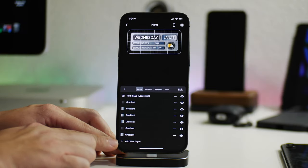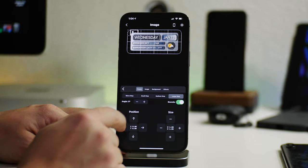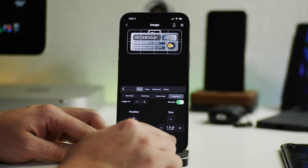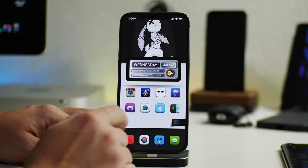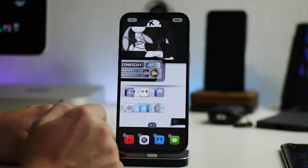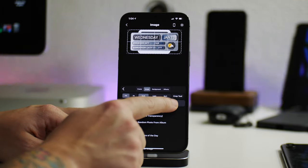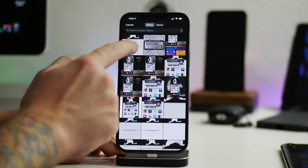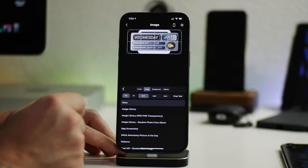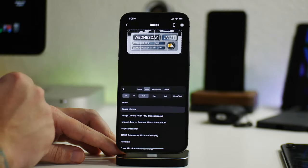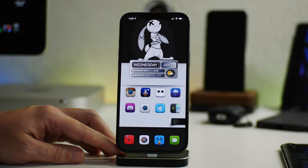What you want to do is add a layer and select 'Image', so the image takes up the entire background of the widget. Now you need to choose the image. To make it look transparent, go to your home screen, do 'Edit Home Screen', take a screenshot, and click done. Go back into Widgie, go to the crop tool, import that screenshot, and crop out the section where the widget will sit. It saves to your camera roll — select that cropped image, and now you have a matching background.